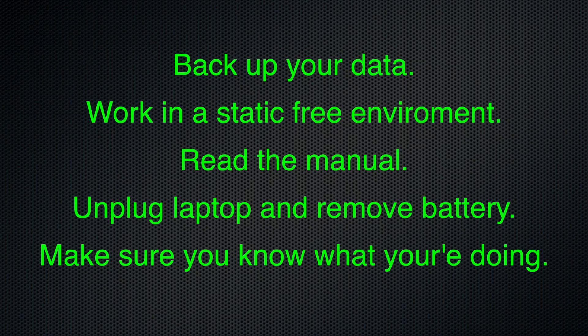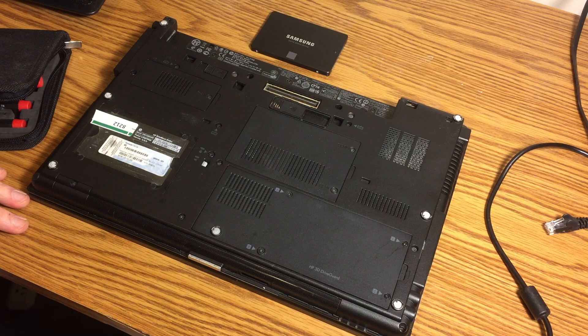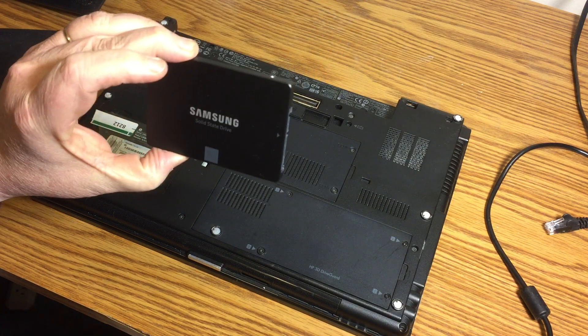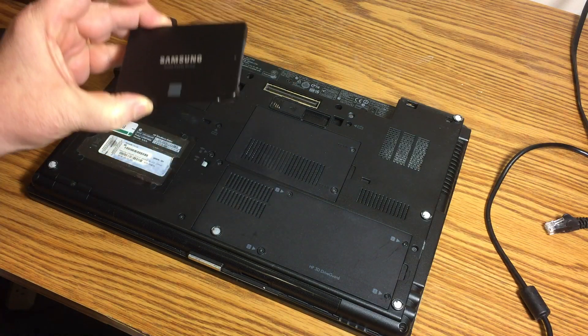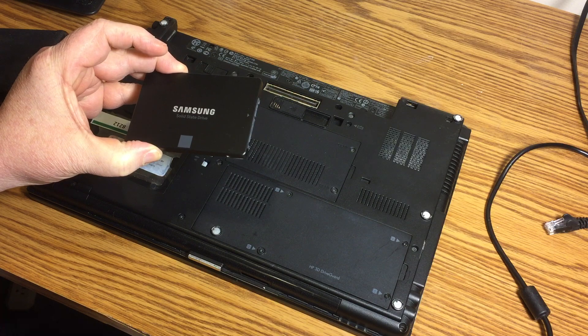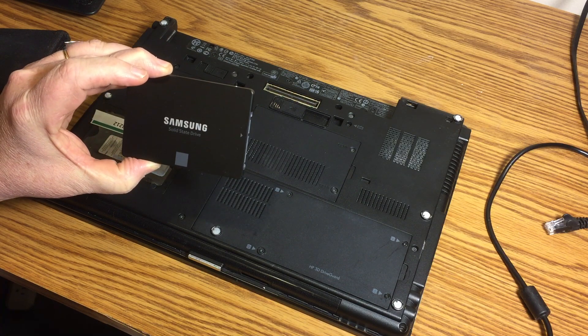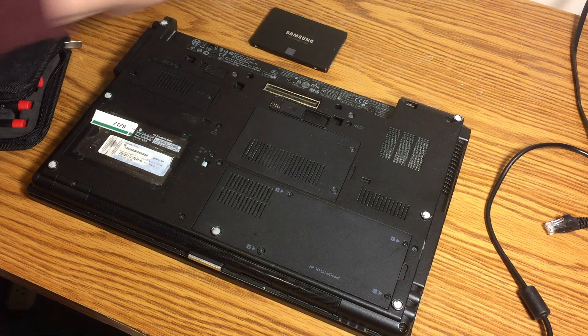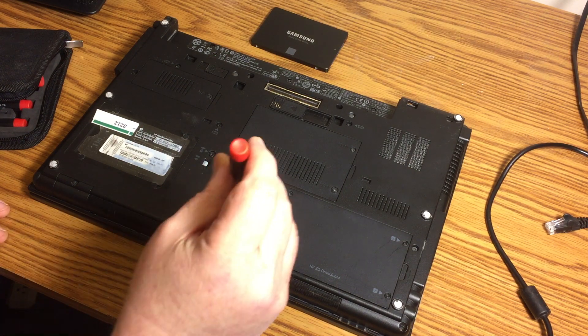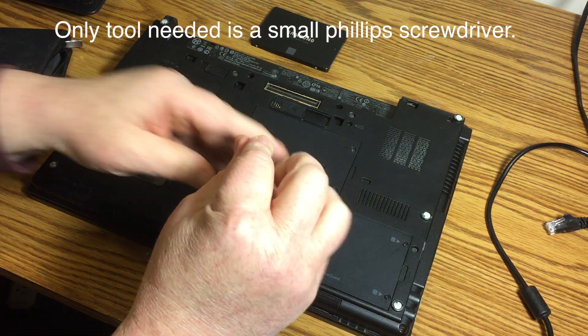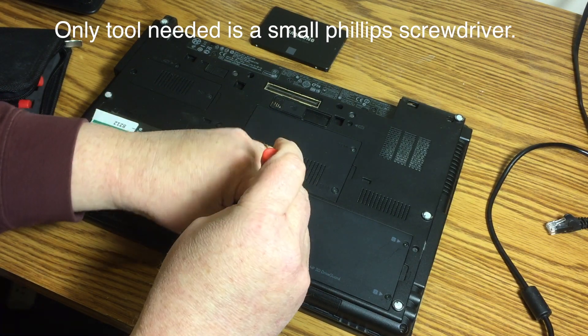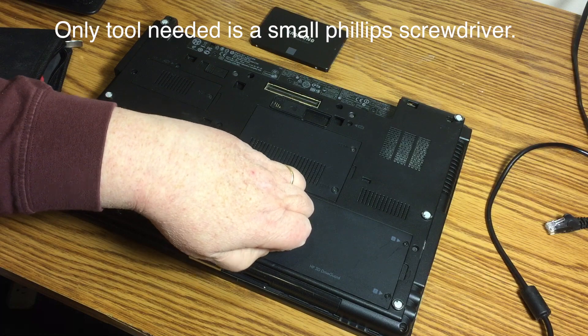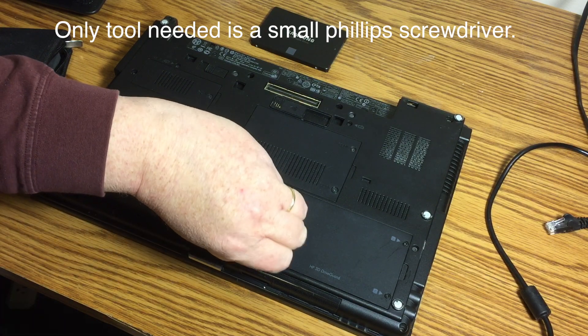Now, before I show you how I installed the SSD drive, here's a few things you need to consider. We're going to install a Samsung 500GB EVO 850 SSD drive into this HP 8540W EliteBook laptop, just to give it some speed. Install should be pretty simple. We're just going to remove some screws here and get on with it. So let's take off the hard drive bay cover.